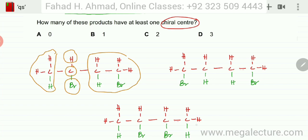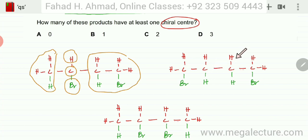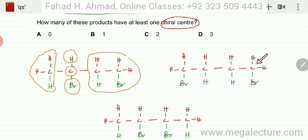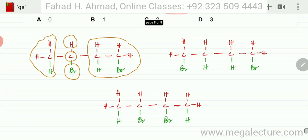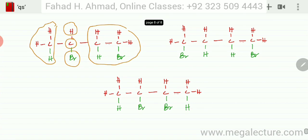Looking at the second molecule, you can't find any chiral centers here, because this carbon is bonded to two hydrogens, this carbon is bonded to two hydrogens, this carbon is also bonded to two hydrogens, and this carbon is also bonded to two hydrogens. So there is no carbon atom that is bonded to four different groups.